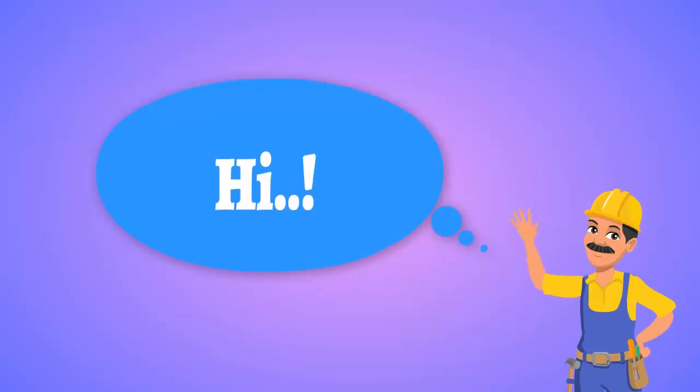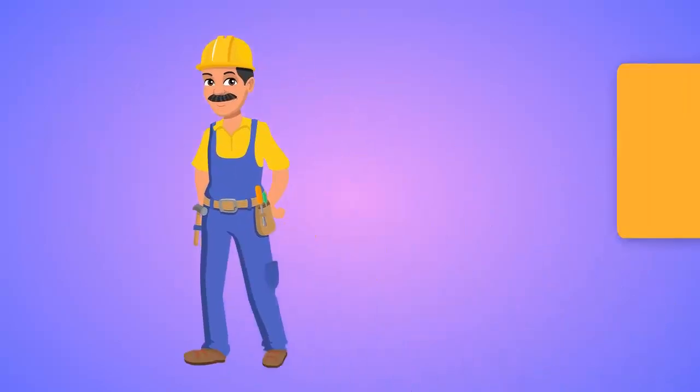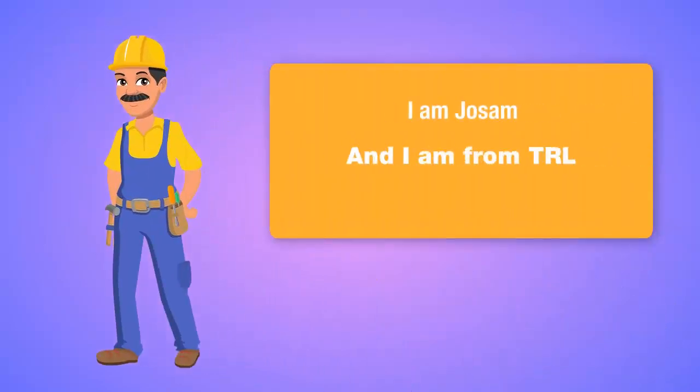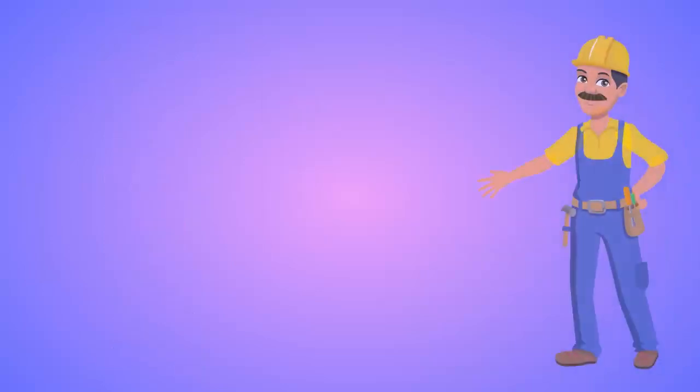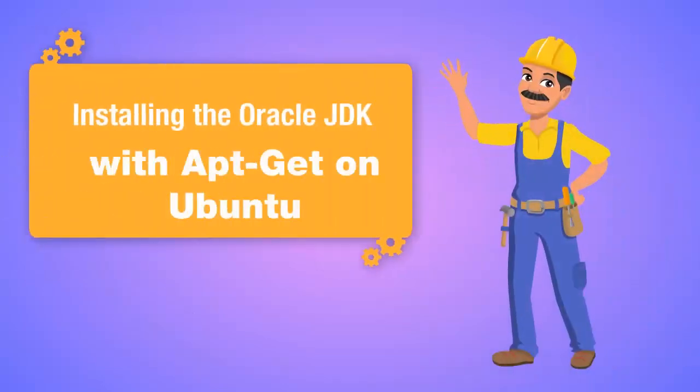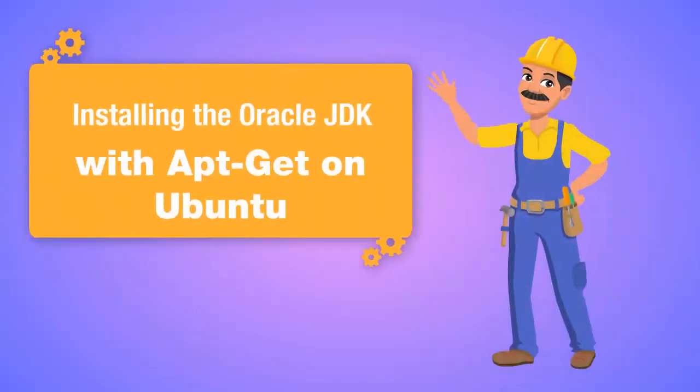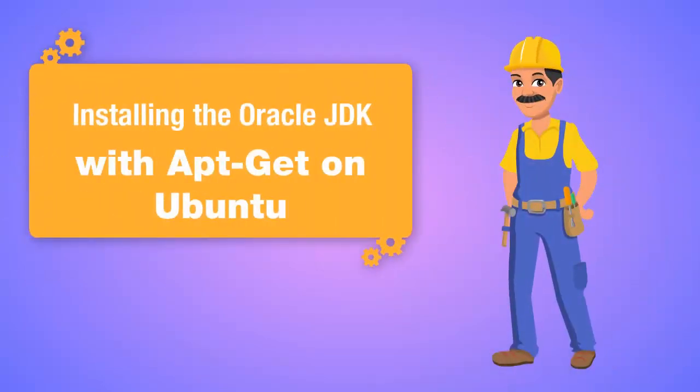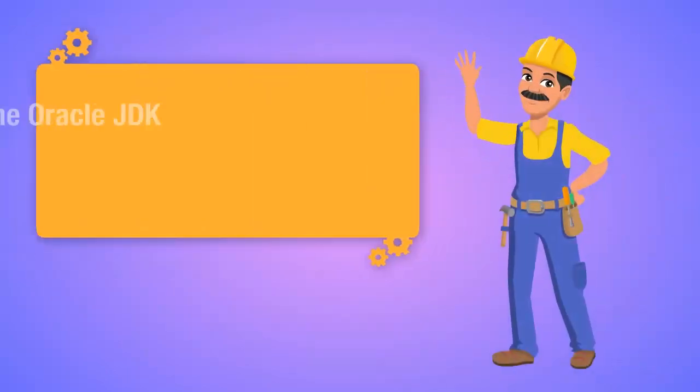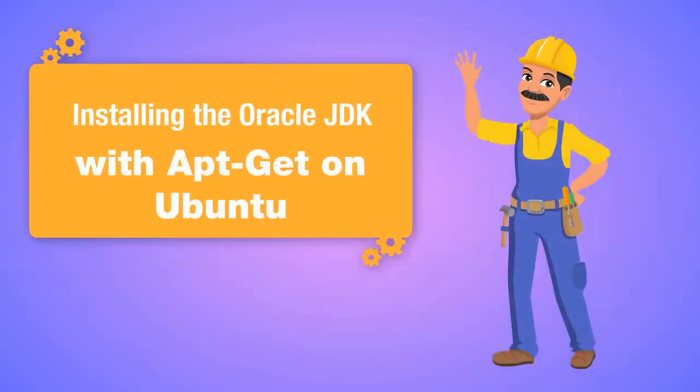Hi, I am Joe Sam and I am from Technology Research Lab. In this tutorial, let's see how we can install Oracle JDK with the help of apt-get on Ubuntu.